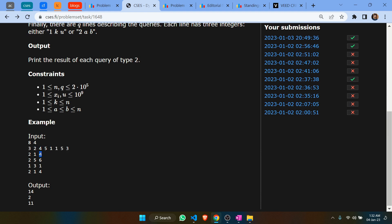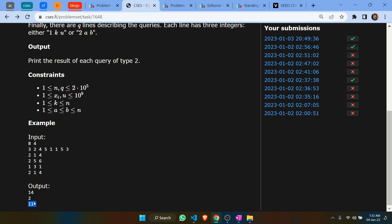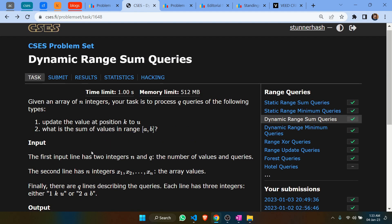For this example, we're given an array of 8 integers. We need to output this query type 2, where we output the sum of range 1 to 4, which is 14. Then we update the value at position 3 to 1, and then output the sum of range 1 to 4 again, which turns out to be 11.